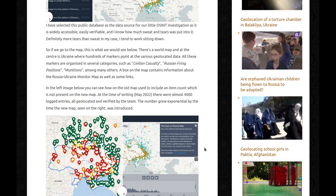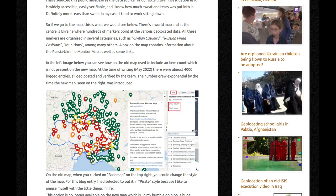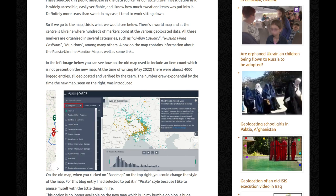So if we go to the map, this is what we would see: there's a world map, and at the center is Ukraine, where hundreds of markers point at the various geolocated data. All these markers are organized in several categories, such as civilian casualty, Russian firing positions, and munitions, among many others. A box on the map contains information about the Russia-Ukraine Monitor Map, as well as some links.